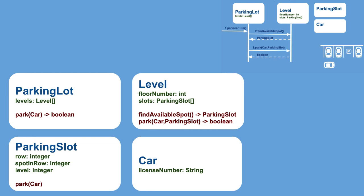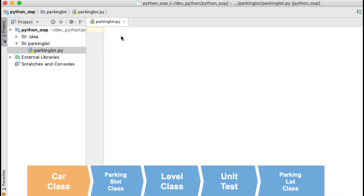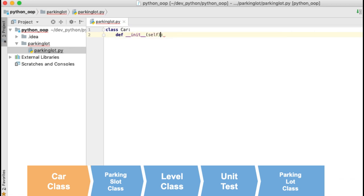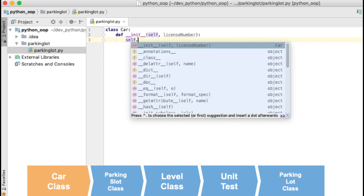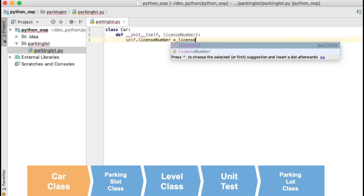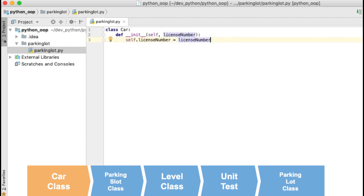The relevant information that you will need of the car is the license number. The class will have a constructor that will initialize or assign a value to the license number field.